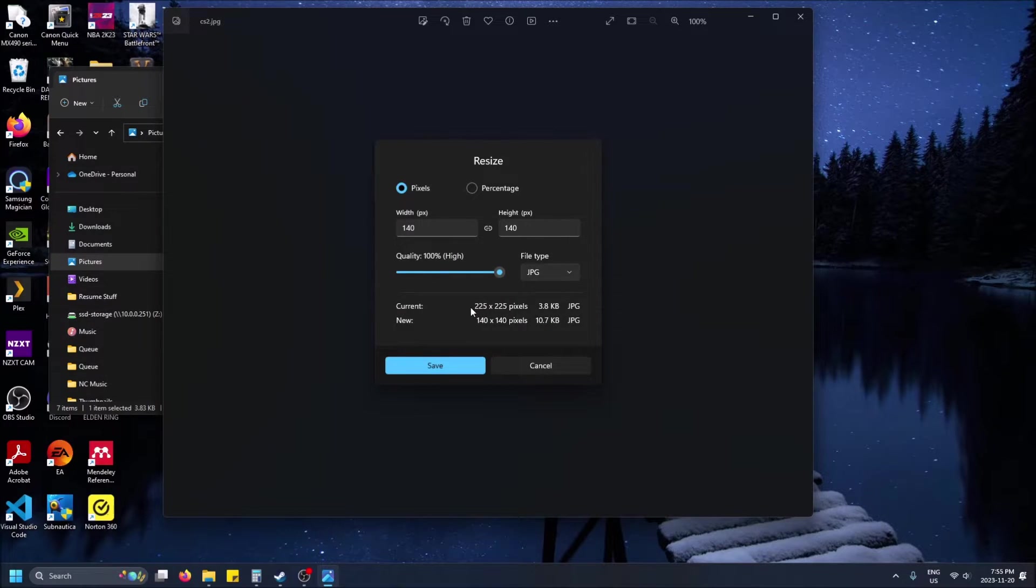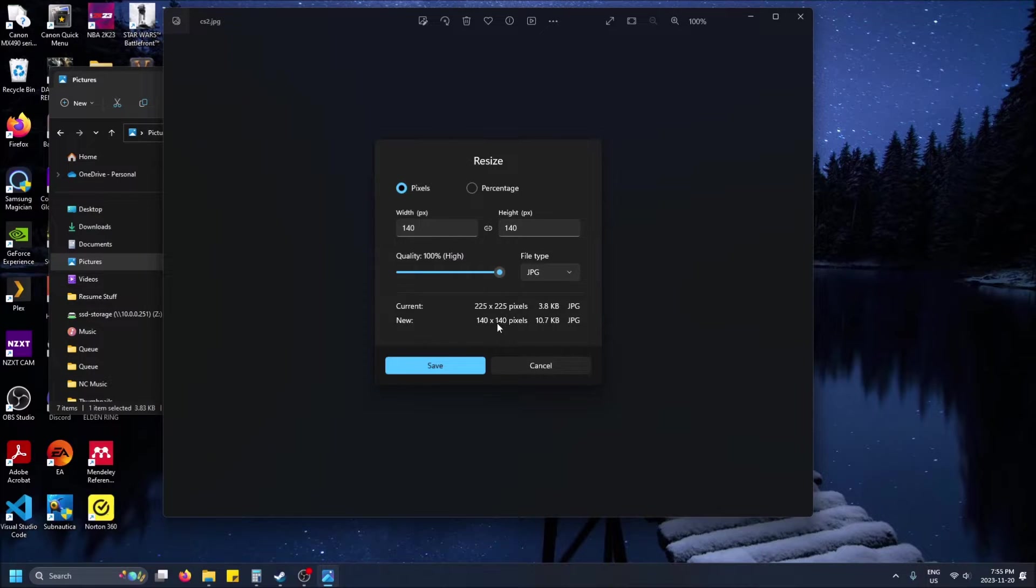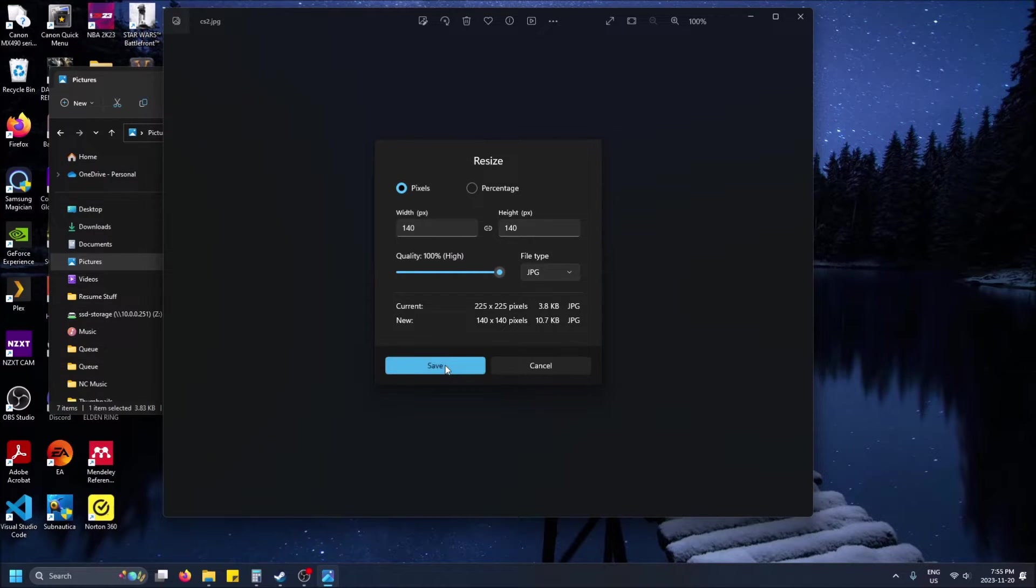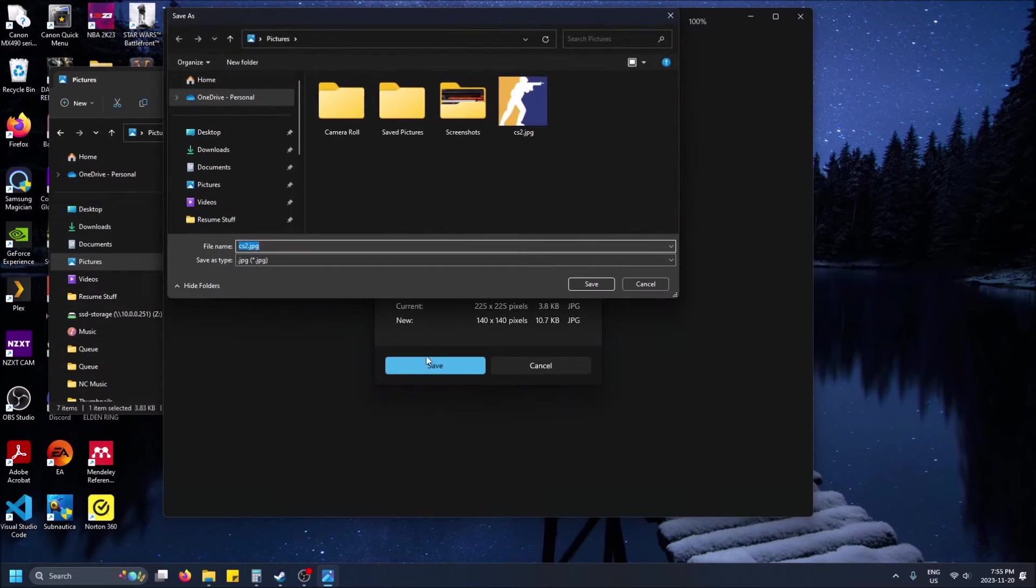And then you'll see currently it's 225 by 225 and the new one will be 140 by 140. You'll see the file size and then you'll see the file extension. That's kind of like a preview. So I'm going to click save.